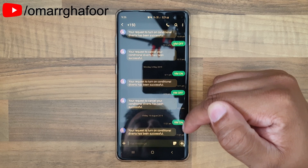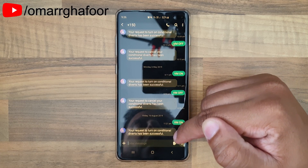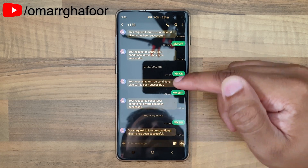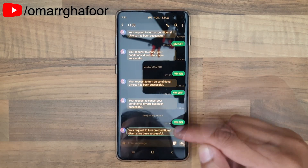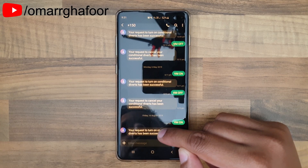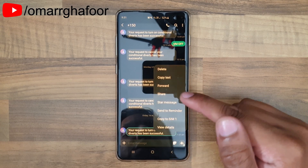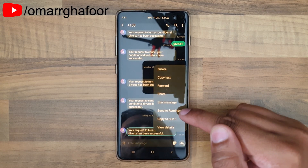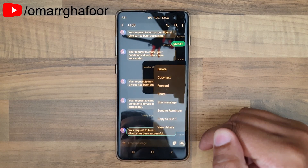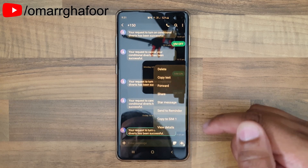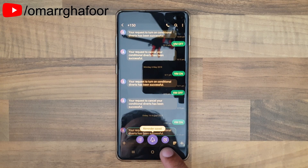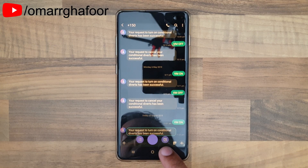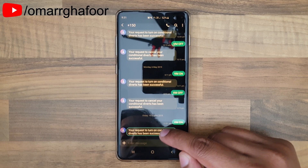When you long press on the text message, you have an option to 'Send to Reminder' — that's the one we're interested in here. When you select it, you get three options. This menu does disappear quite quickly, so I'm going to show you a few times.